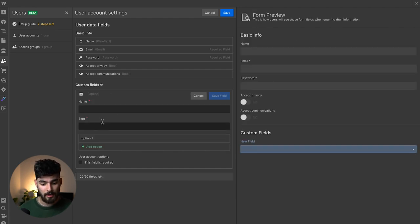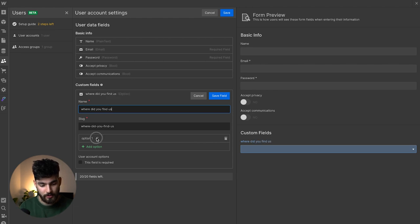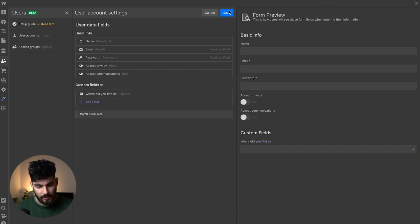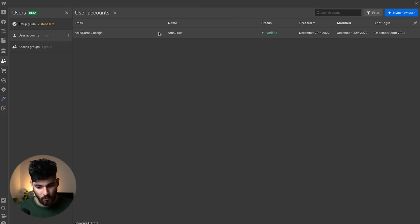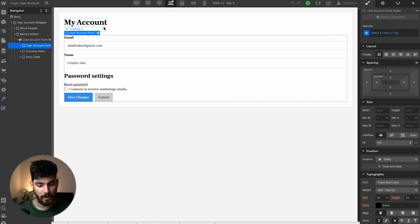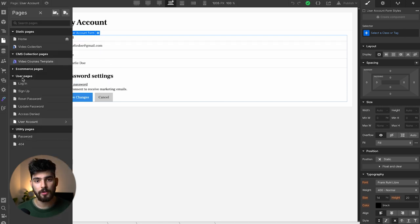For example, you could say 'Where did you find us?' and add options like Facebook, YouTube, and so on. We can really develop this into a thorough signup so you understand where every single user is coming from. But for now, all we have is email, name, password, whether they want to receive marketing emails, and whether they agree to the privacy policy.